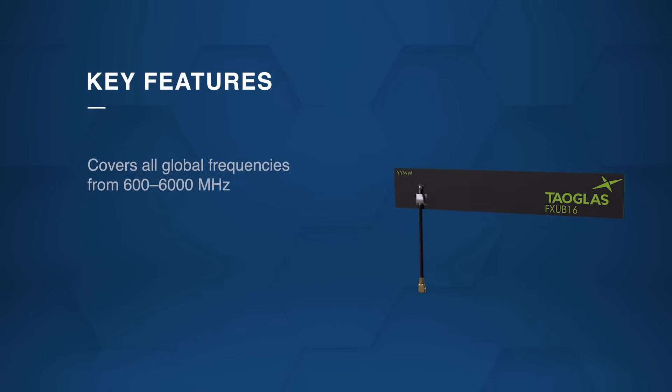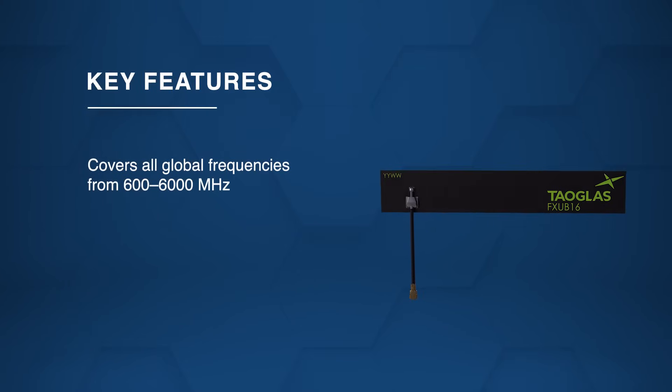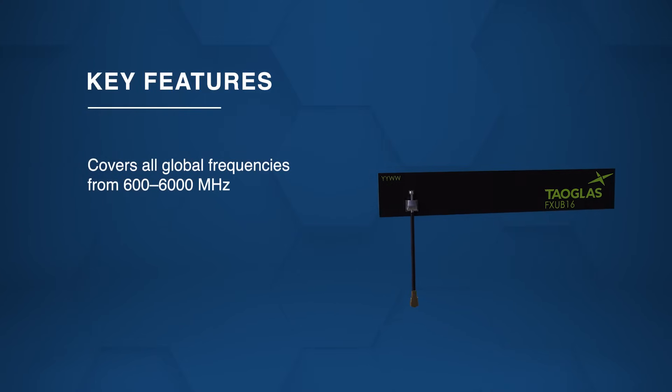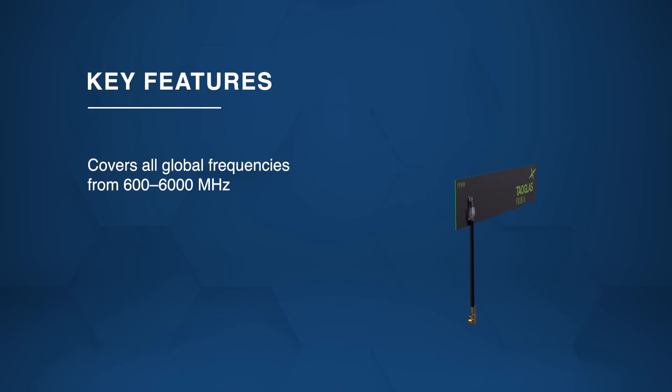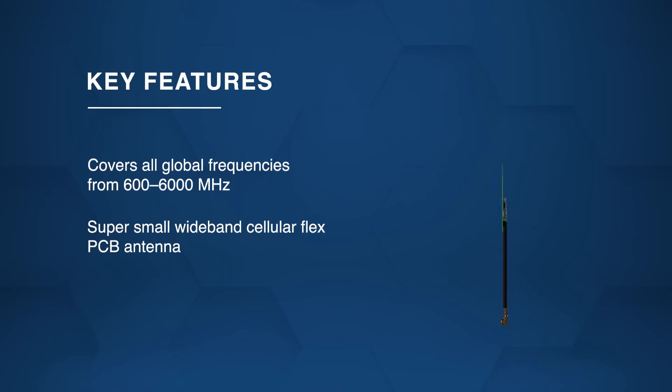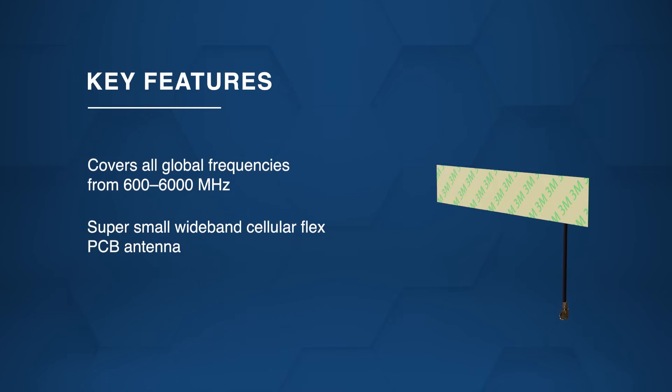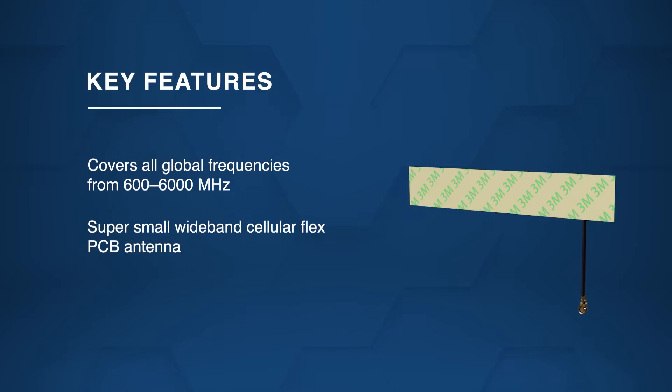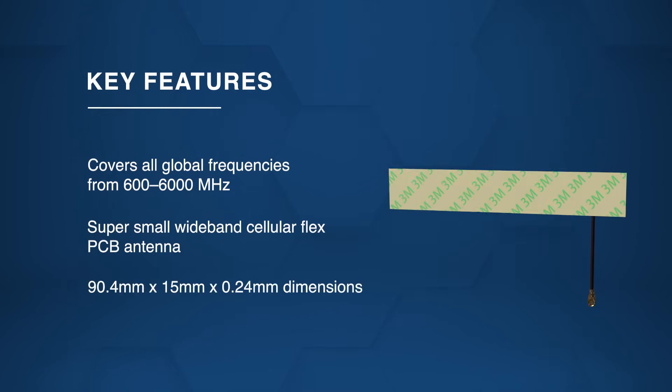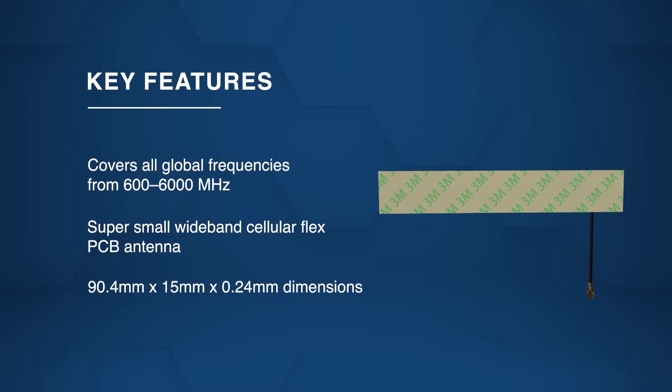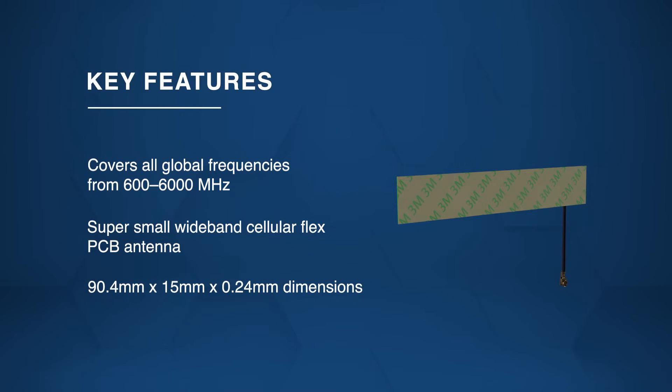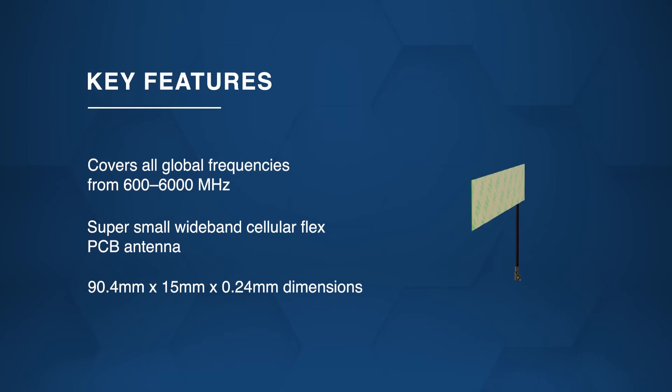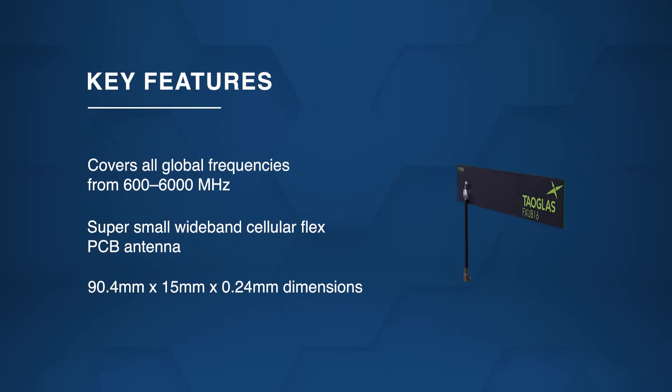Operating across 600 MHz to 6,000 MHz with efficiencies up to 60%, this super-small wideband cellular flex PCB antenna measures just 90.4 mm x 15 mm x 0.24 mm, making it the smallest in footprint for its class.